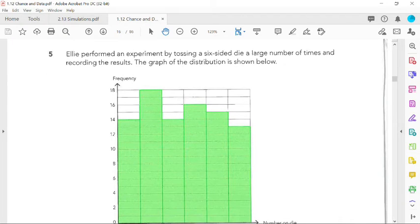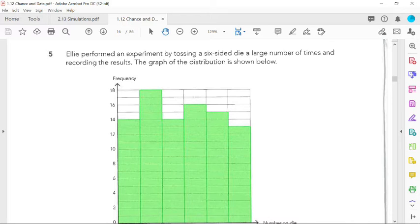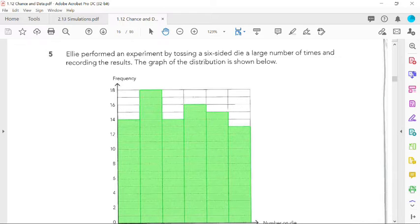Yeah, it's number five, I'm sorry. Here we have Ellie performed an experiment by tossing a six-sided die a large number of times and recorded the results. The graph of the distribution is shown below.